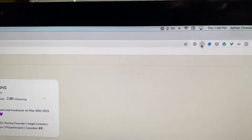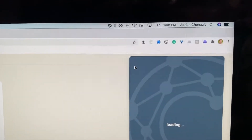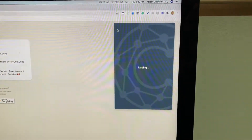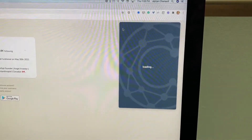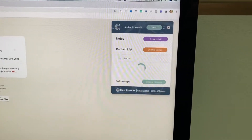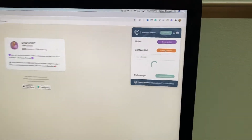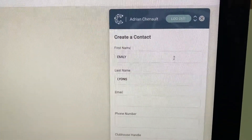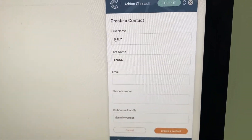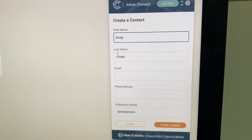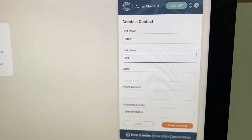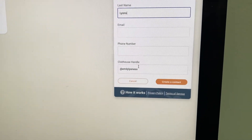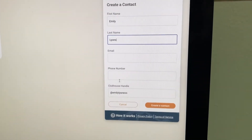Now what I'm going to do is come over here to my Contact Mapping Chrome extension. I'm going to pop this thing up, and I'm going to be able in a couple of clicks to add Emily into my contacts in Contact Mapping — and not only that, but save a bunch of awesome information about her. I'm going to click right here on 'Create a Contact,' and you can see it's already populated her first and last name. I can grab her Clubhouse handle, and then I can always go back and add her email and phone number later.